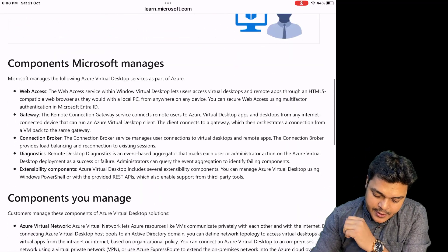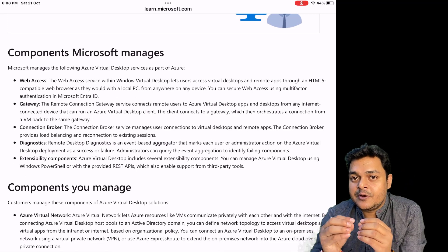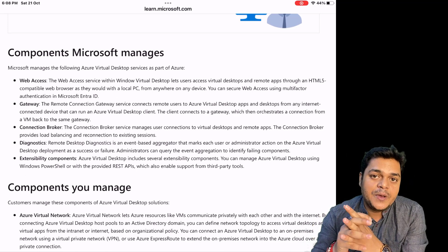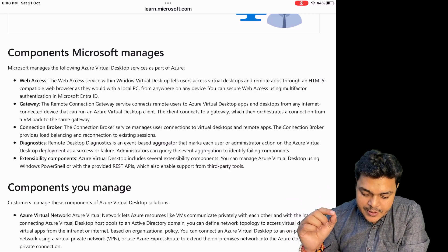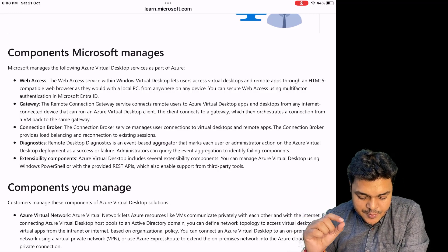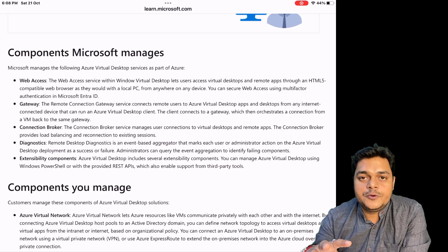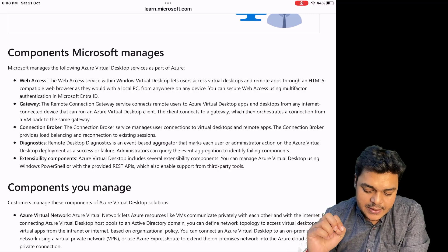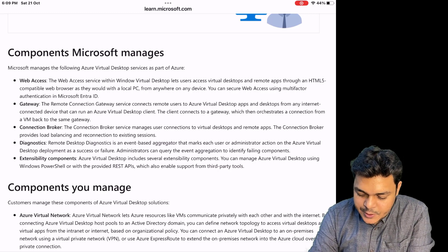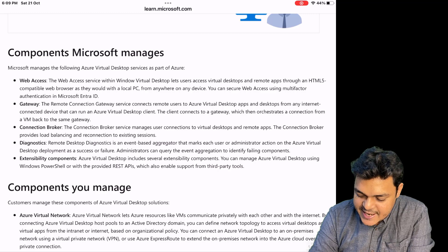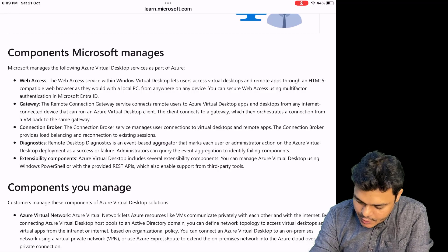Each component plays a vital role in managing our AVD host pool environment. The key AVD components include: web access, gateway, connection broker, diagnostics, and extensibility components. For example, the web access service within Azure Virtual Desktop lets users access virtual desktops and remote applications through an HTML5-compatible browser.